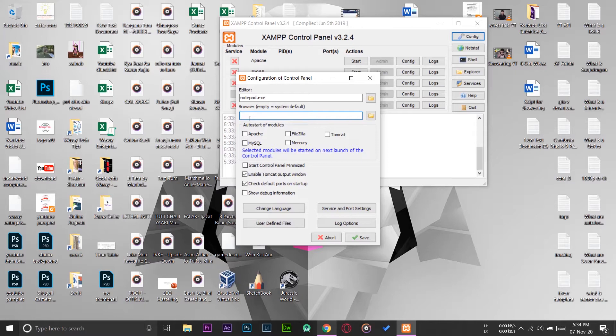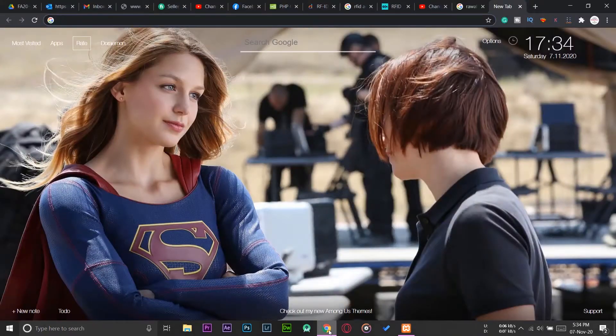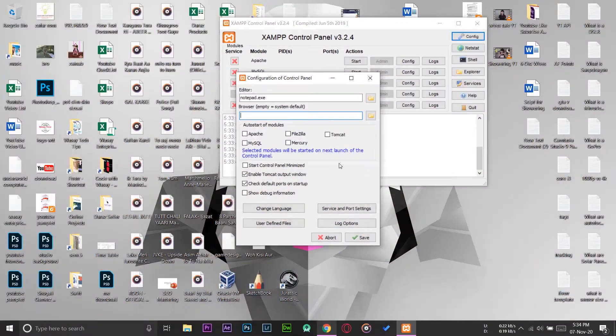If you have nothing in that browser field, then XAMPP uses its default browser, which in my case was Internet Explorer. This is the place where you're going to write the address for the new browser that you want to set up. I'm going to set up Google Chrome as the default browser for the XAMPP server.